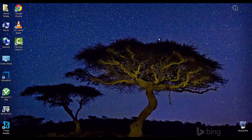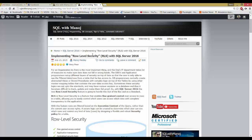Hello friends, welcome to SQL with Manoj. Today I'm going to talk about a new feature in SQL Server 2016 — Row-Level Security. RLS, or Row-Level Security, is a feature that enables fine-grained control over access to rows in a table, allowing you to easily control which user can access which data, with complete transparency to the application.